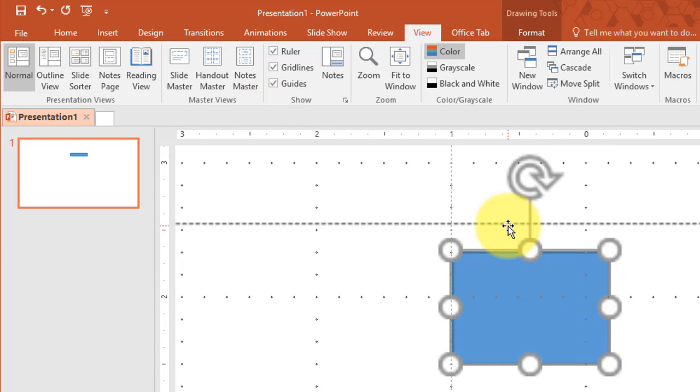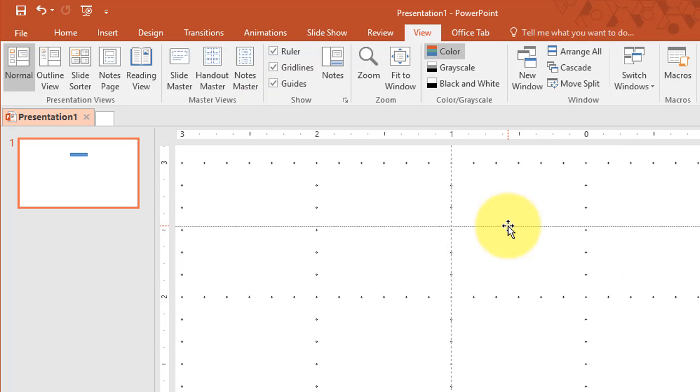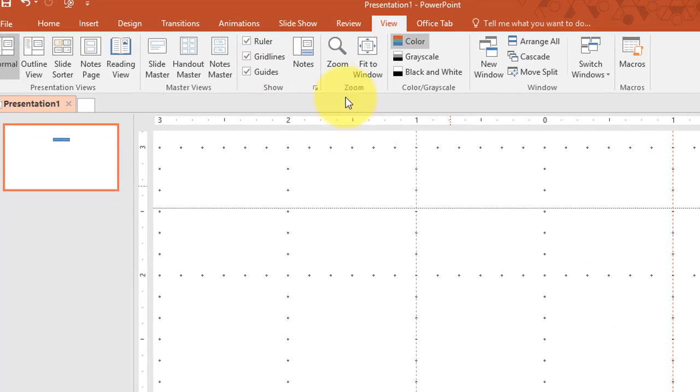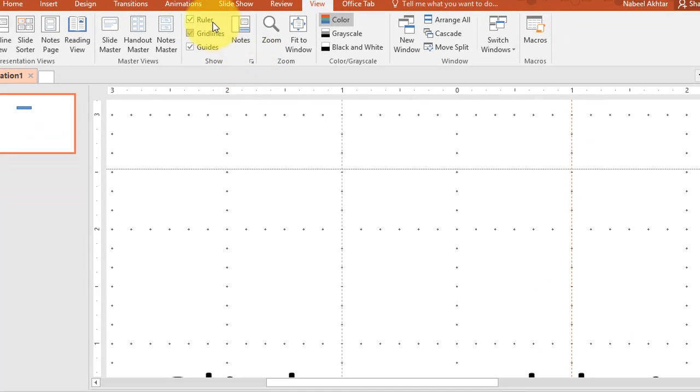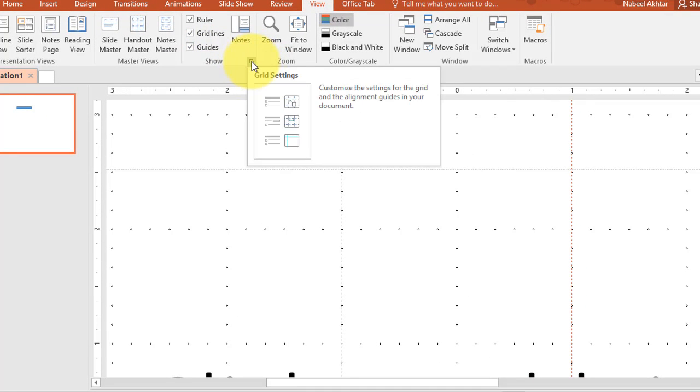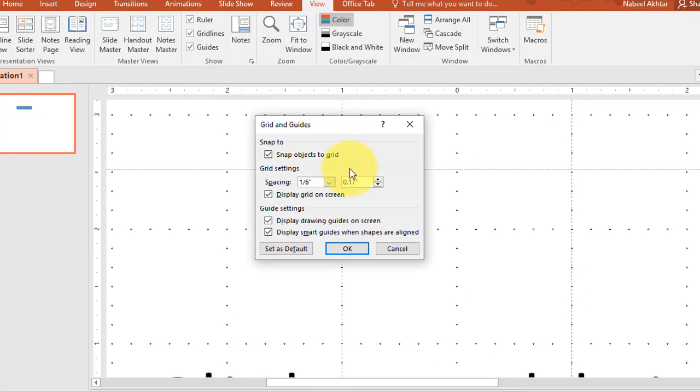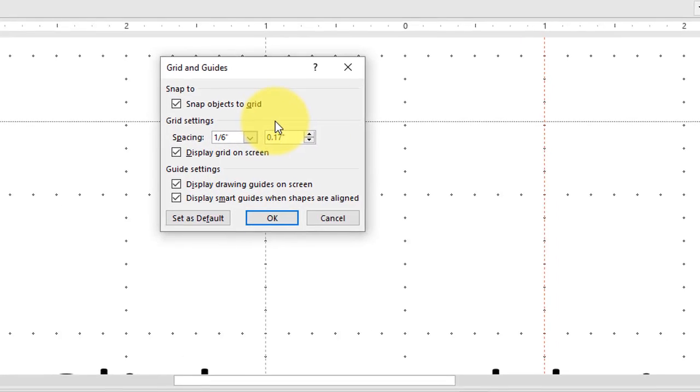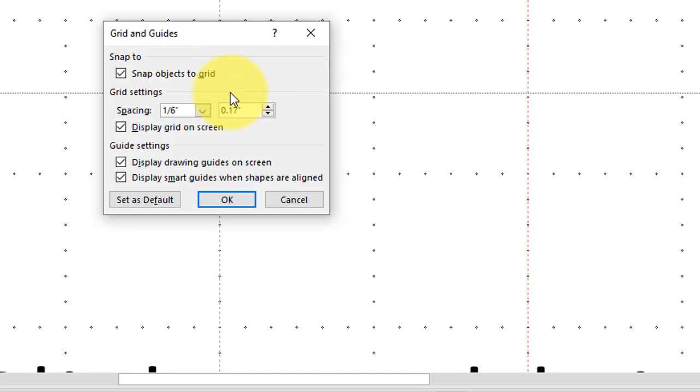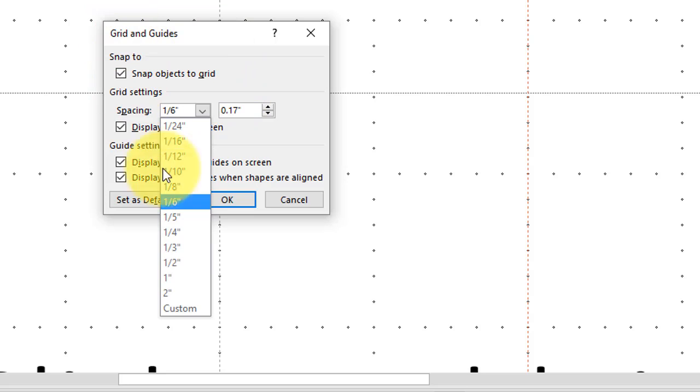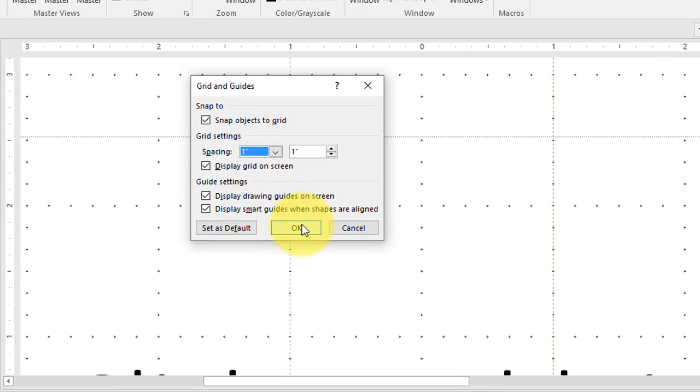So let's start simple. I'm going to delete this object and I'm going to click on this arrow right here which is going to bring up the grid and guides settings panel. And I'm going to change the spacing of my grid to one inch.